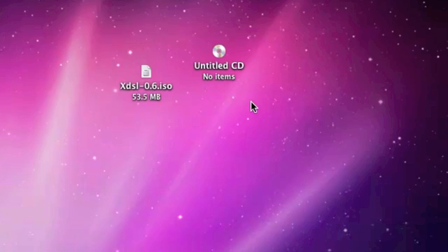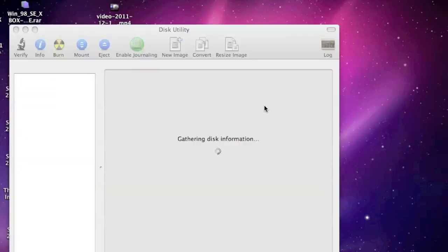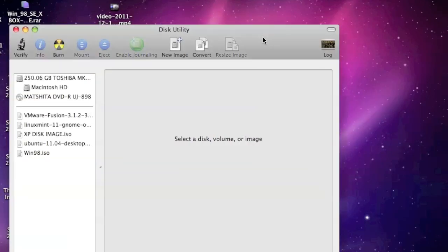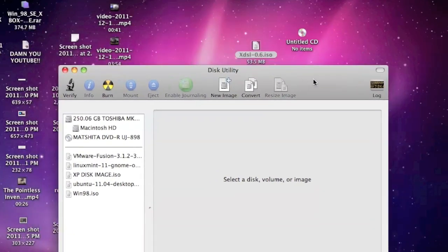Now, what you're going to need is any generic ISO burning software. On my computer, I just happen to have Disk Utility. So, I'm going to use Disk Utility to burn it.